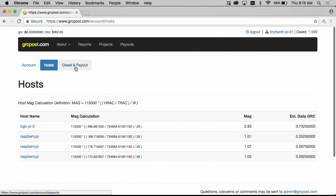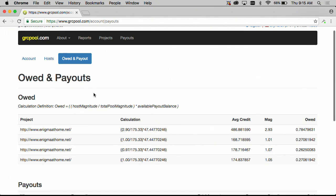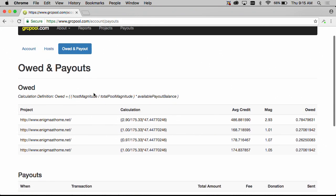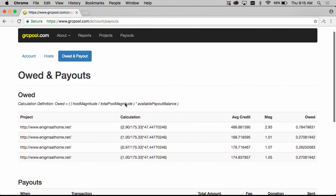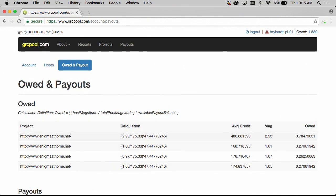And if we look at our owed and payout screen by clicking the owed and payout tab we can see here how much GRC is currently owed. This is also displayed up in the top right corner after you're logged in. So the four hosts that are connected were currently owed 1.589 grid coin and this calculation column here indicates how that was calculated and its definition is here.